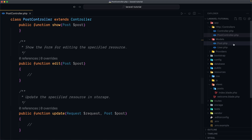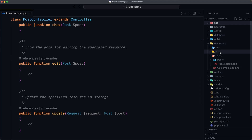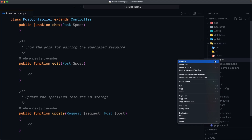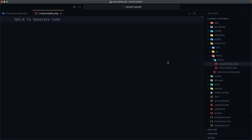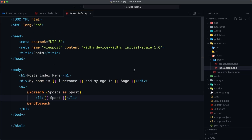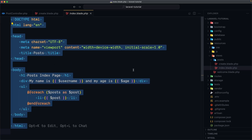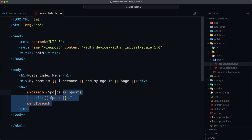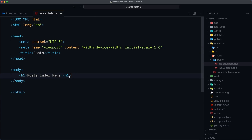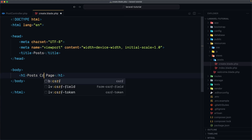I'm going to open the directory and inside resources/views we have the post directory. Let's create a new file here — right click, new file — and I'm going to name it create.blade.php. Now I'm going to copy what we have here, paste it into create.blade.php, remove the data, and leave only the h1 saying 'Post Create Page'.